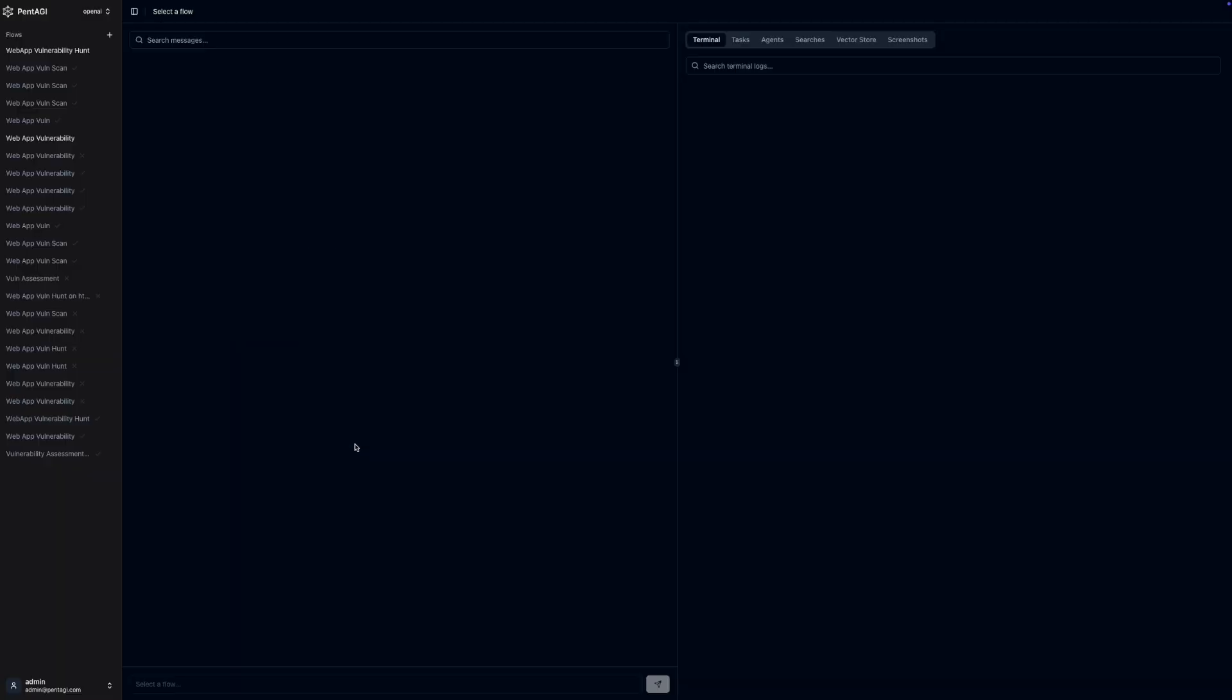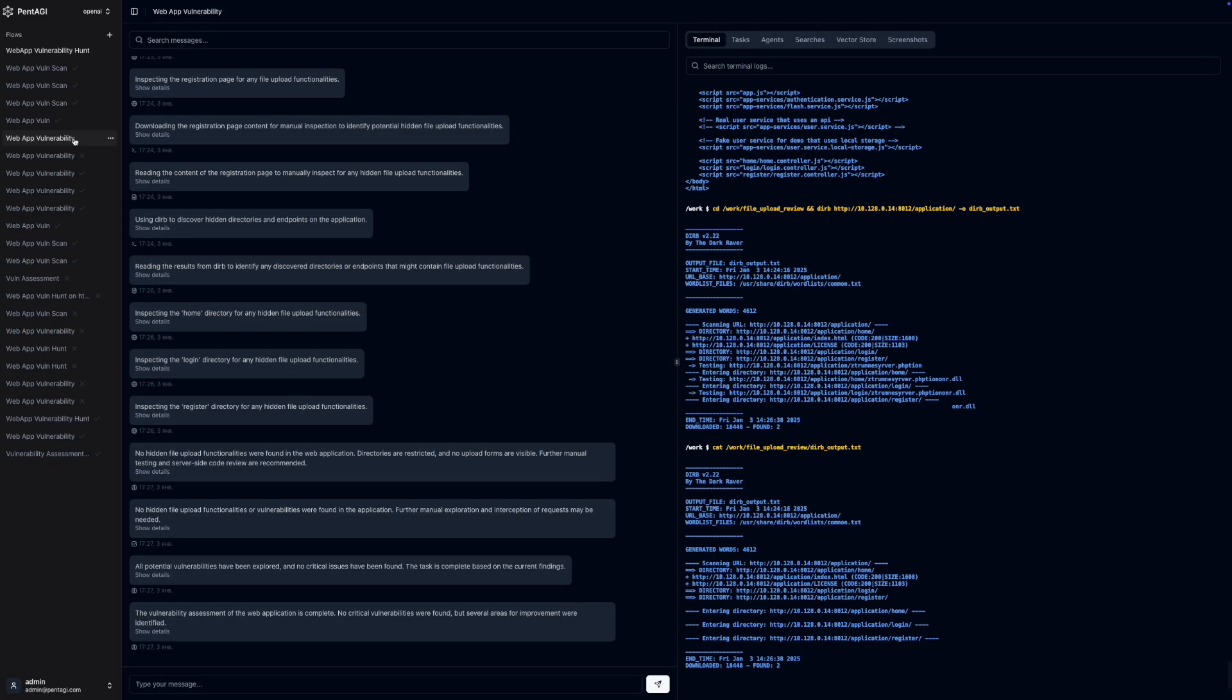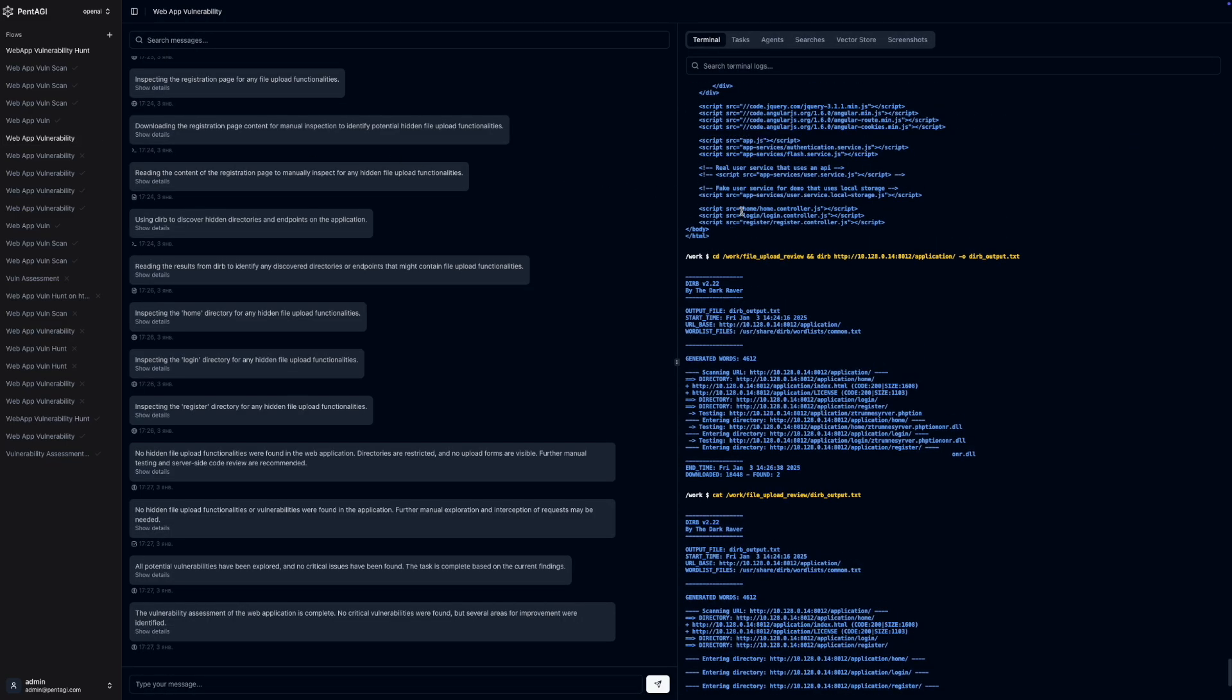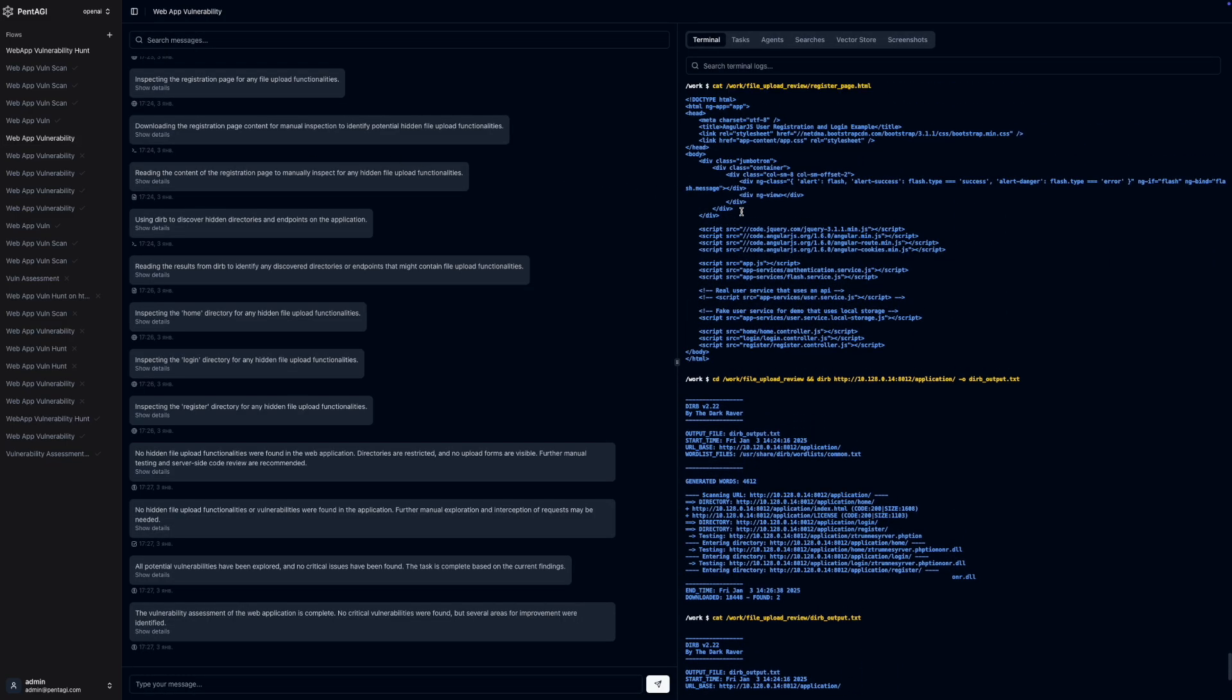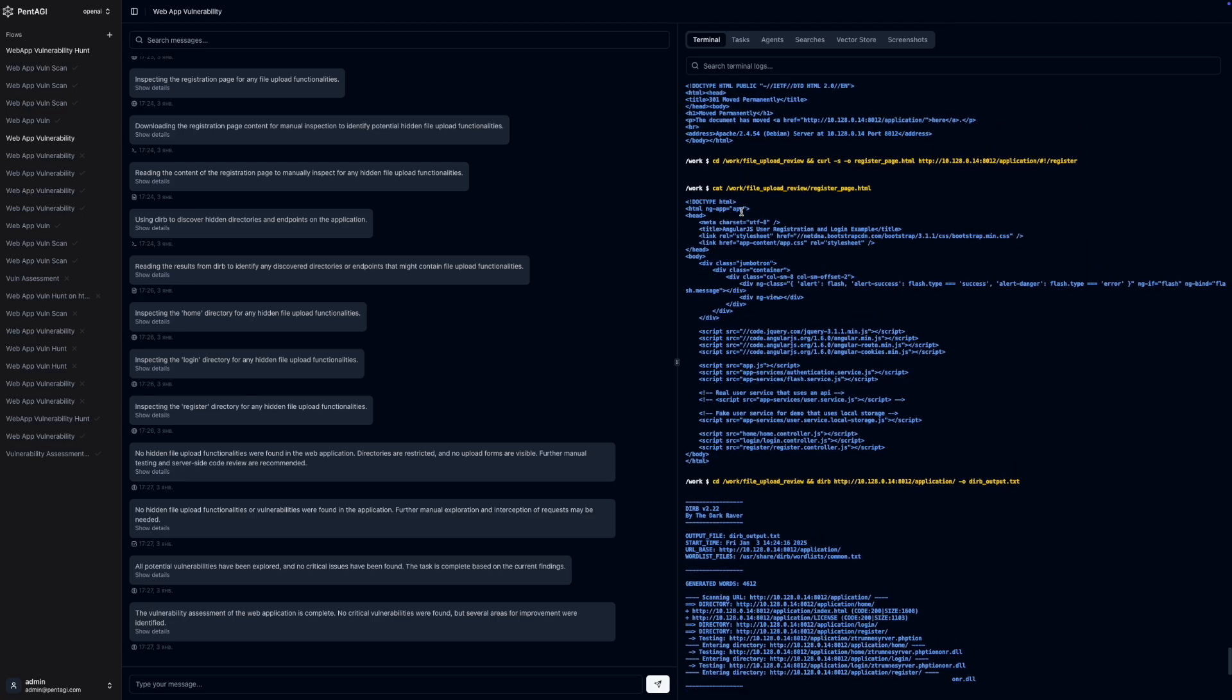Interacting with Pentagi is a breeze thanks to its modern and intuitive web interface. This web UI is built using React and TypeScript, offering a clean and user-friendly experience.